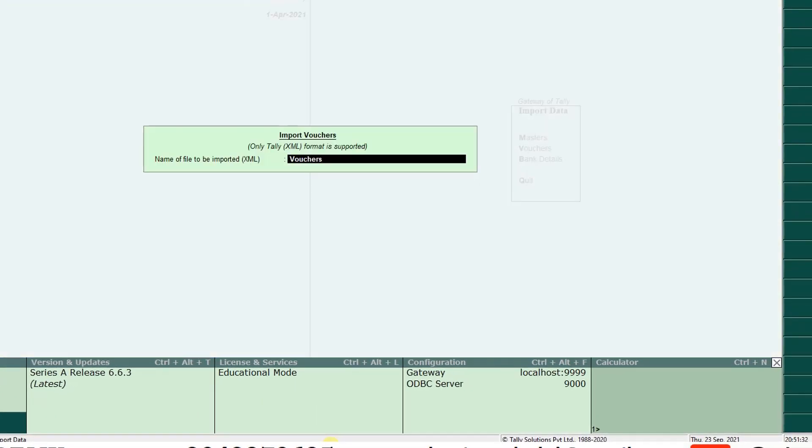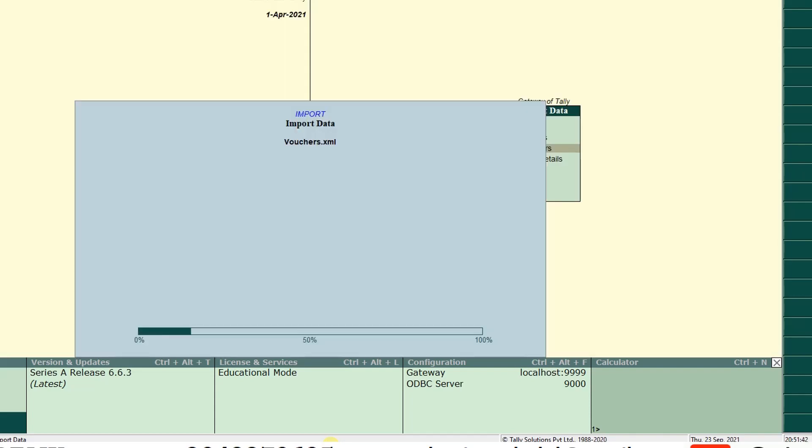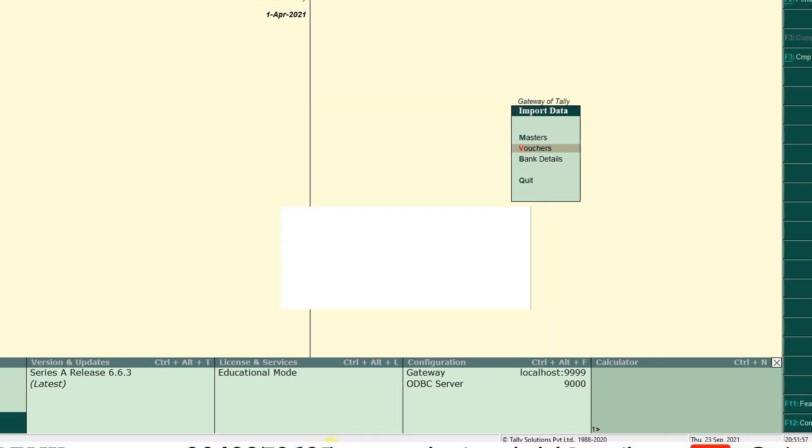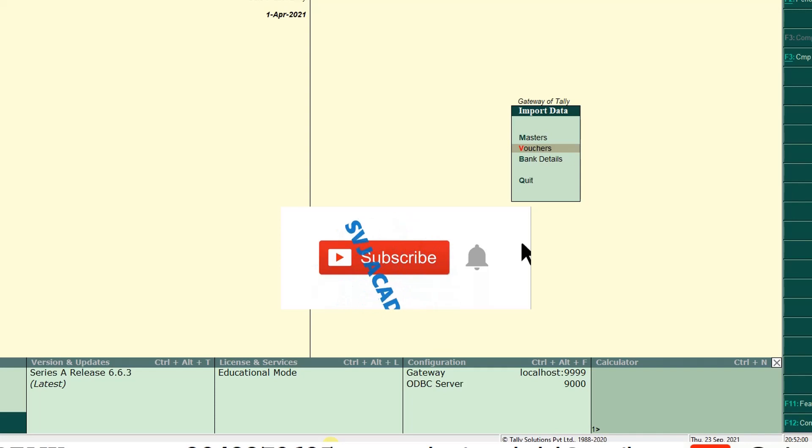Go to gateway of Tally, import data. Here not masters, select vouchers. Paste here vouchers, give the extension .xml. This is an XML file. Now enter. Count the seconds: one, two, three, four, five, six, seven, eight, nine, ten, eleven, twelve, thirteen.